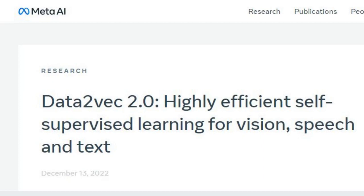It achieves the same accuracy as the most popular existing self-supervised algorithm for computer vision, but does so 16x faster. To make our research accessible to other researchers, we are now sharing the code and pre-trained models.